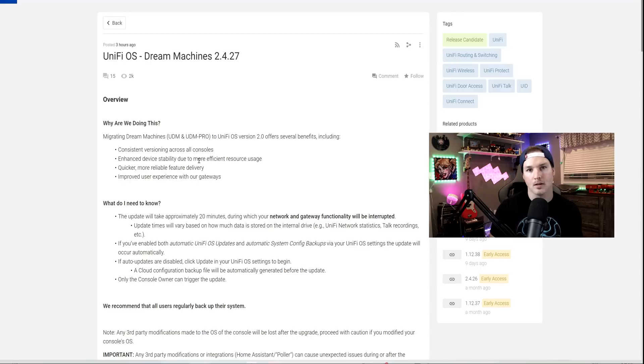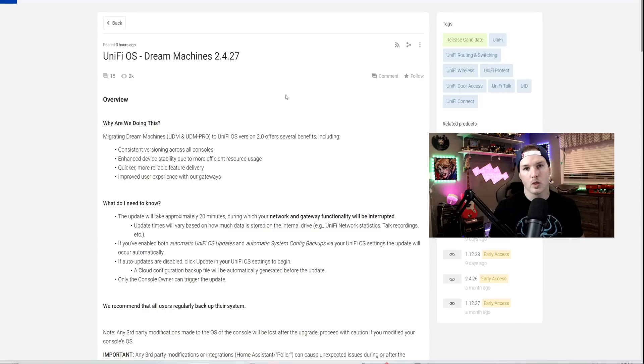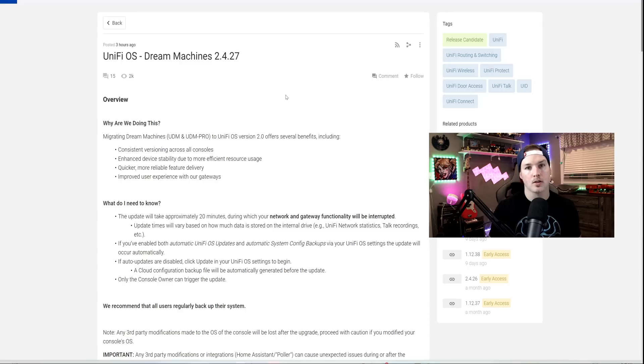This is still a release candidate, but it is available to the general public if you go into the RC channel. So in this video, we're just gonna go over the release notes. If you don't wanna hear me read them, I'll put a link down below, but we'll also go over what this doesn't give you.